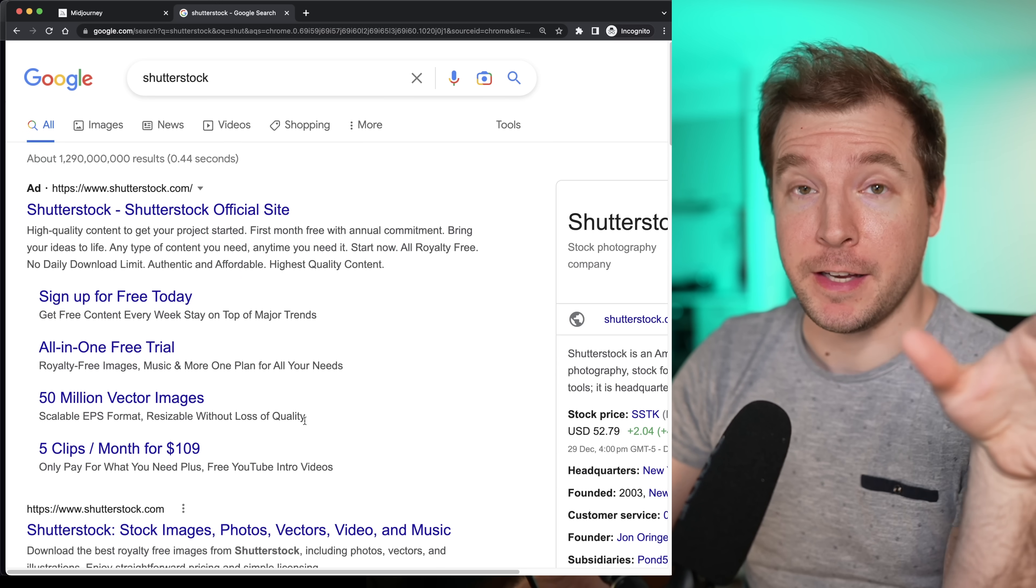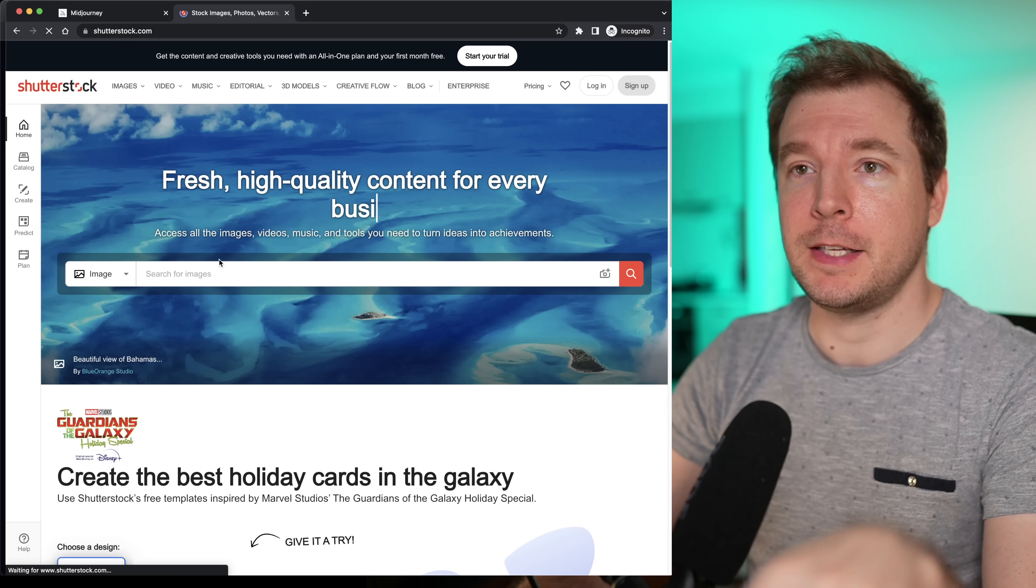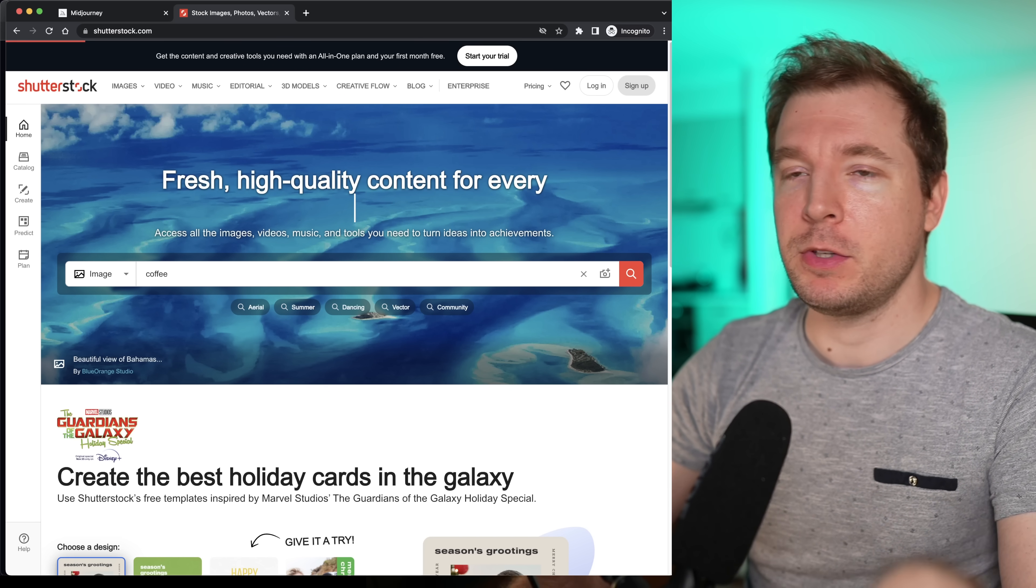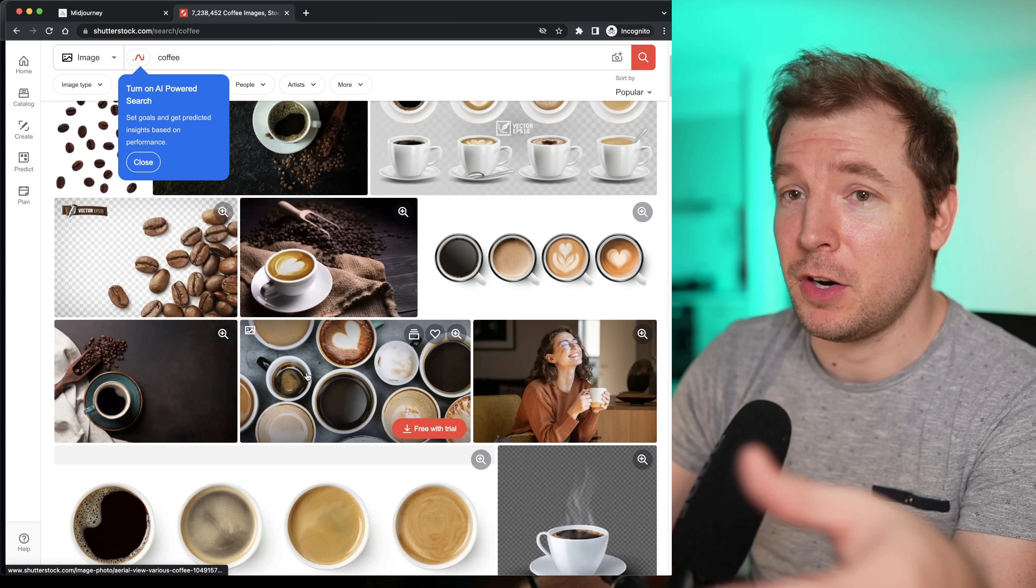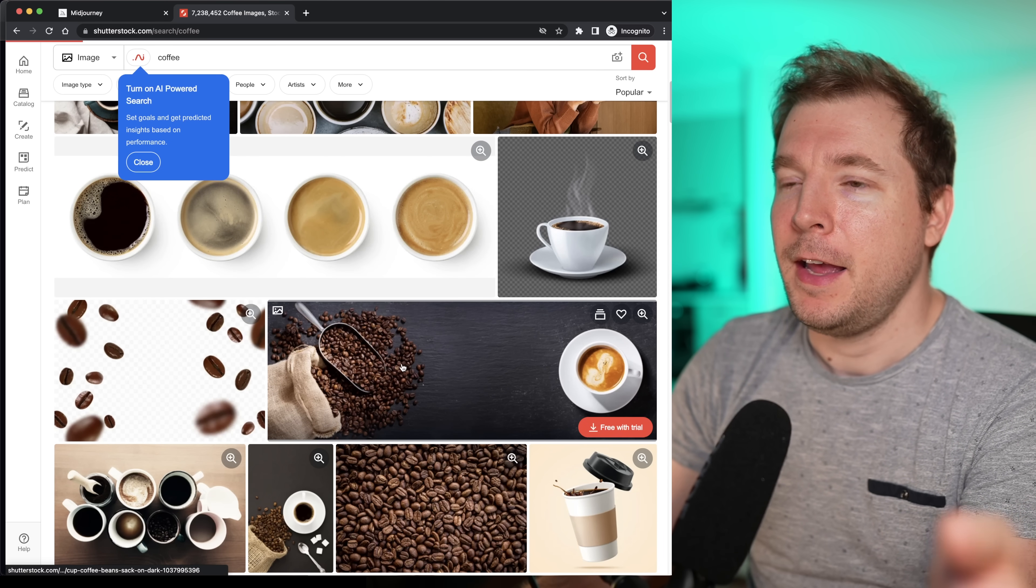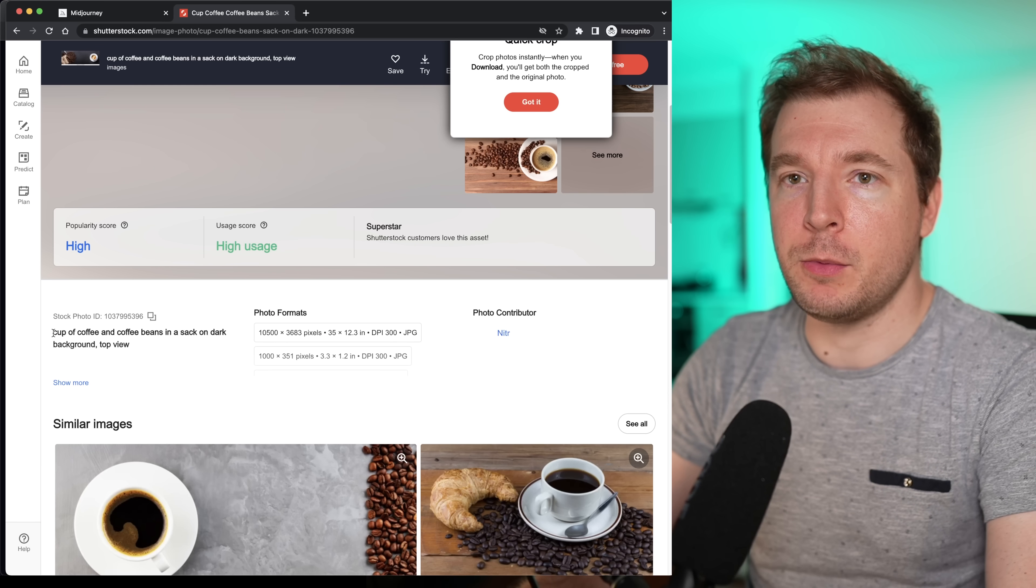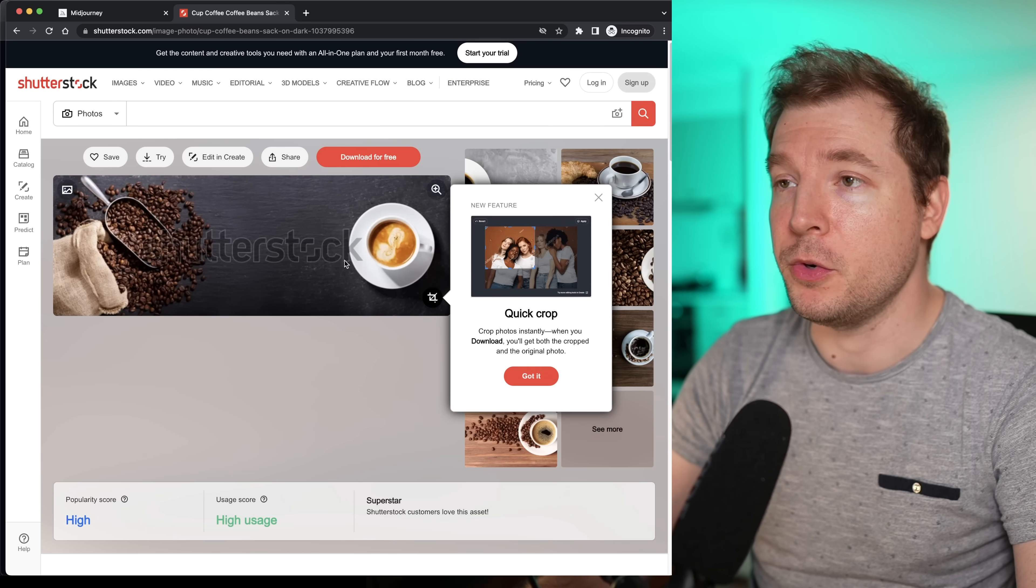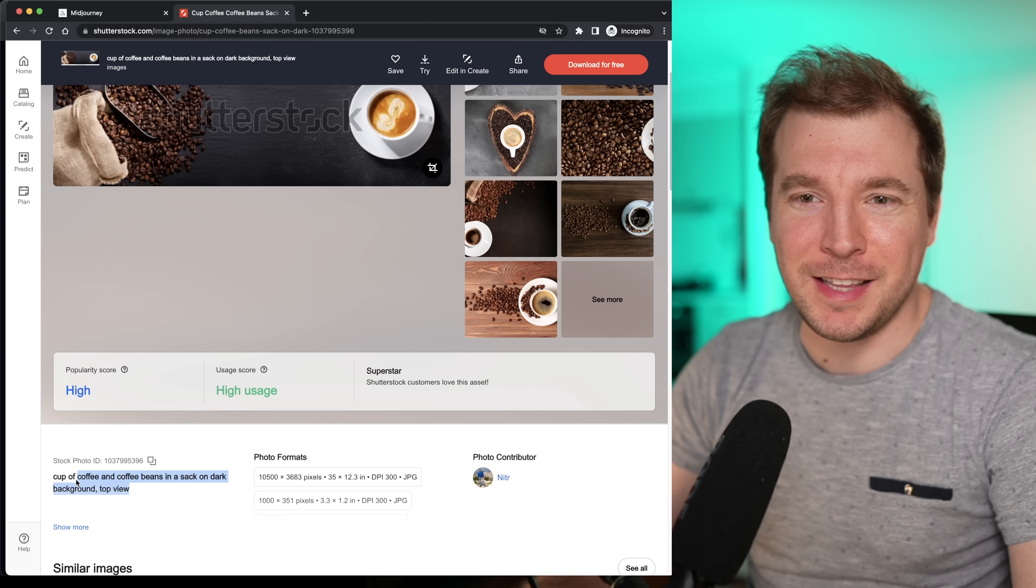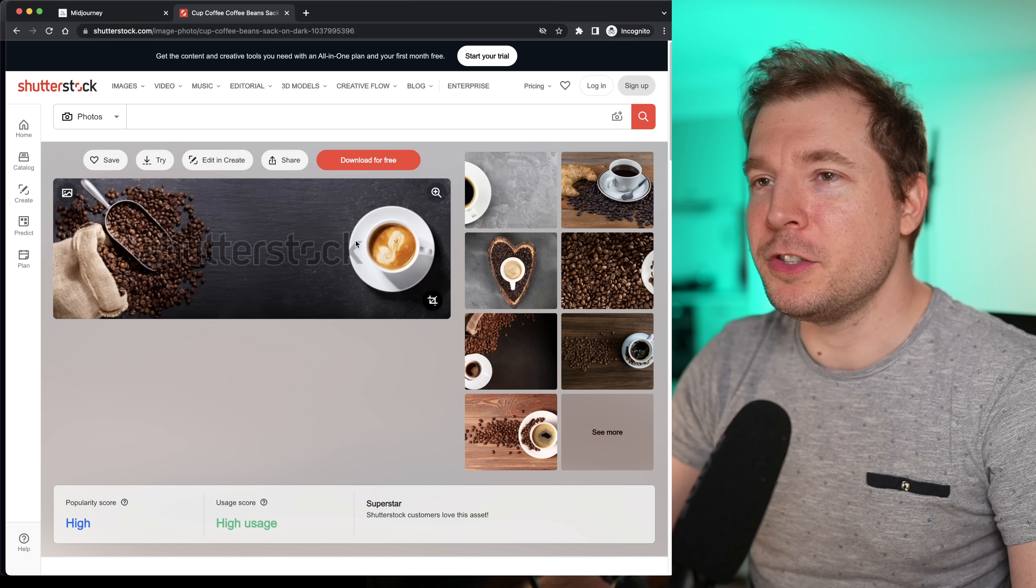I want to generate one here for a coffee. Traditionally, what I would do is head over to Shutterstock or one of these websites that have coffee images. I would simply type in coffee and get some basic images of different types of coffees. We could select one of these and have a look at the keywords: cup of coffee, coffee beans, stack of dark, background, top view. So these keywords I can actually use in the prompt.